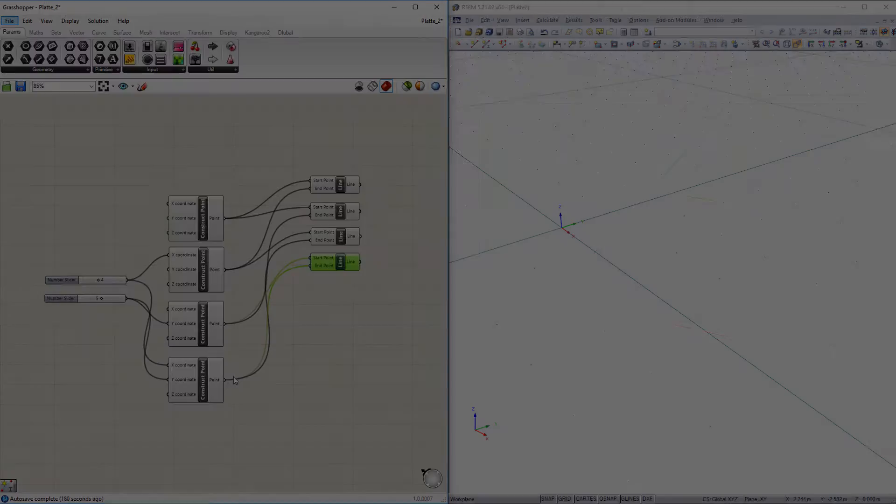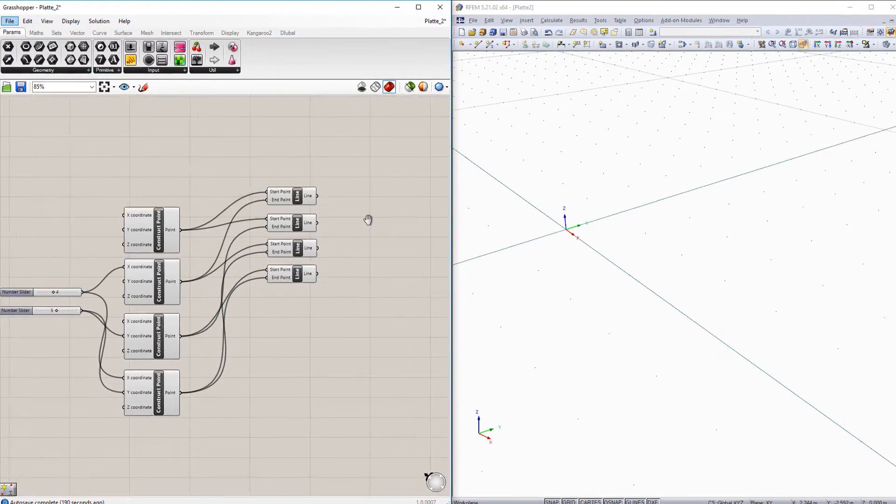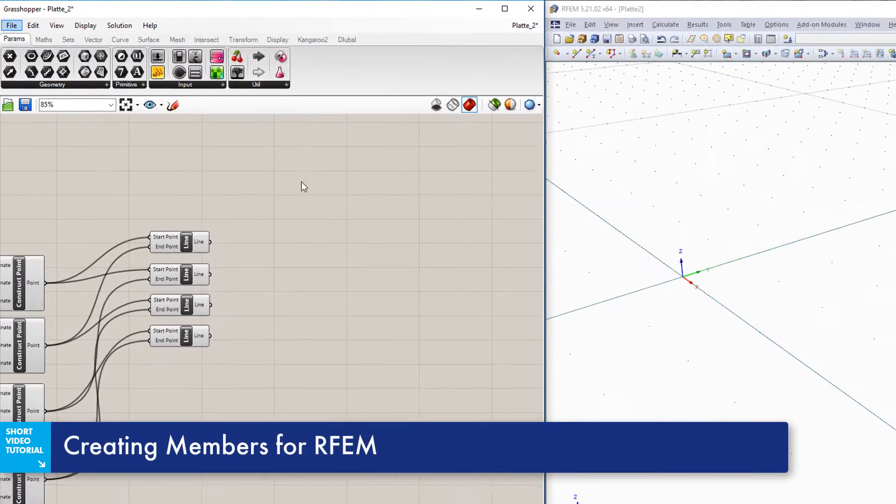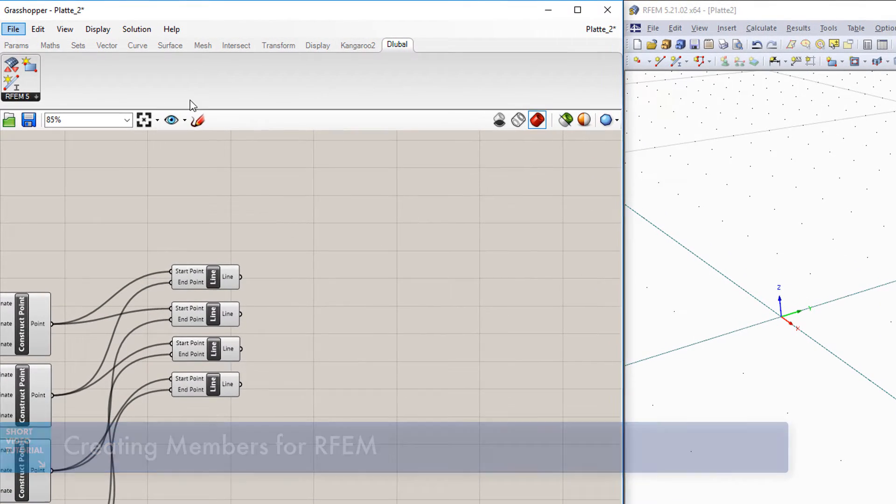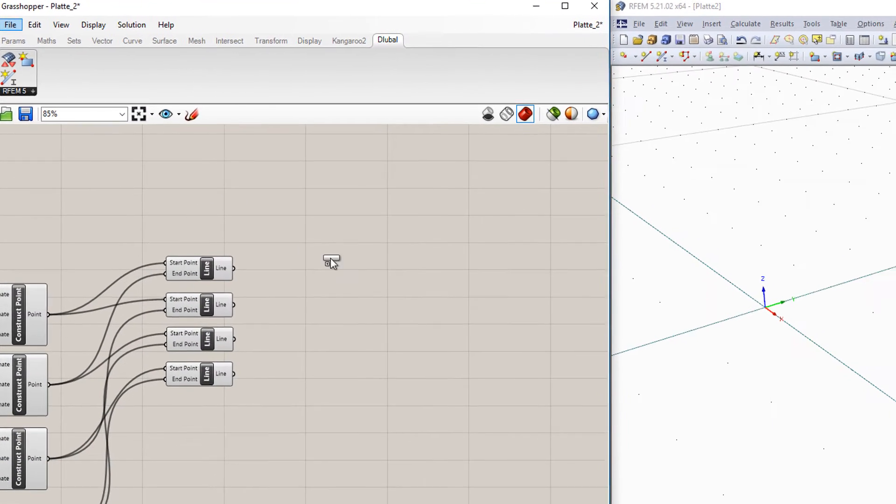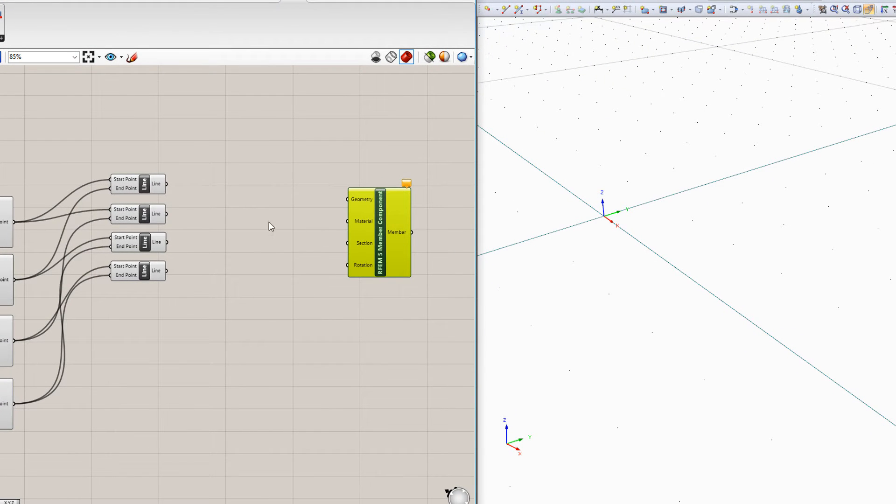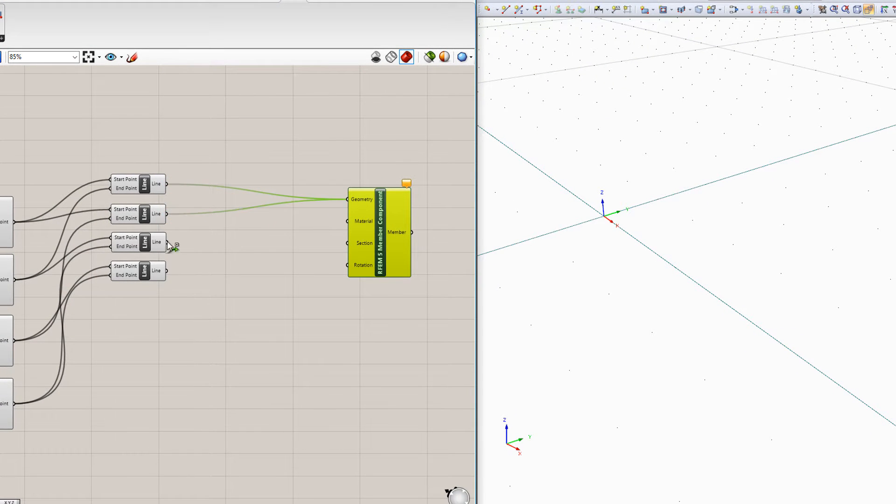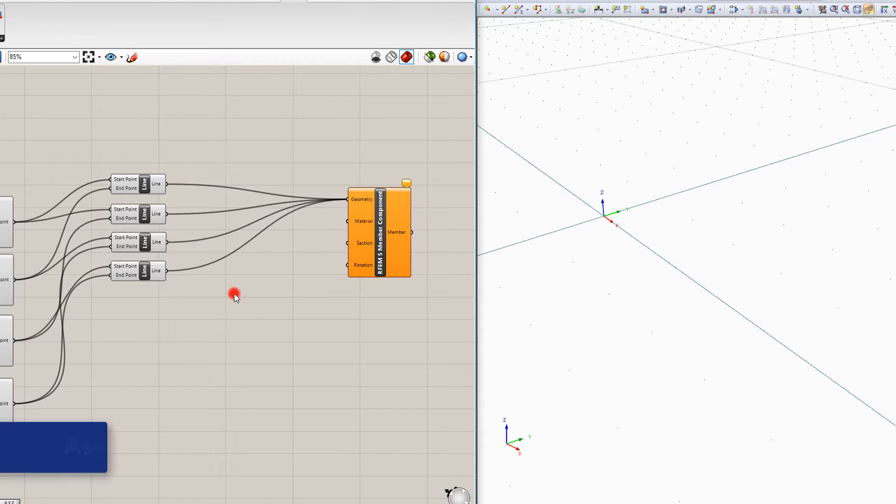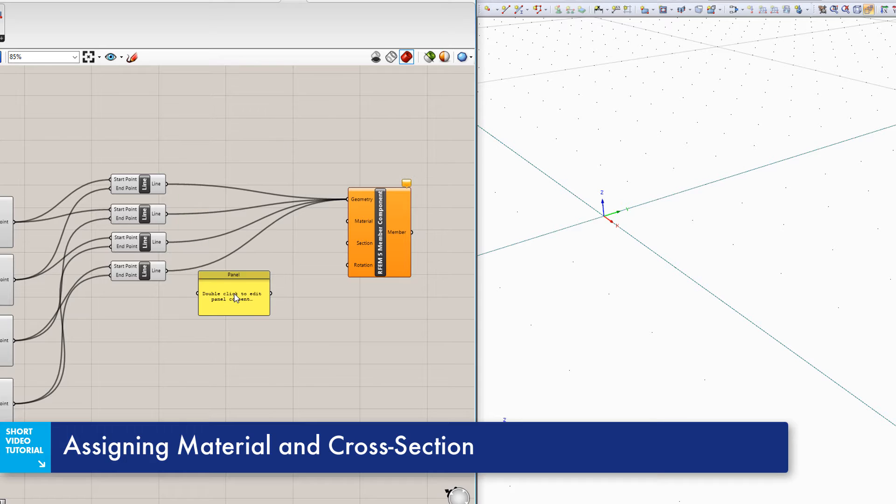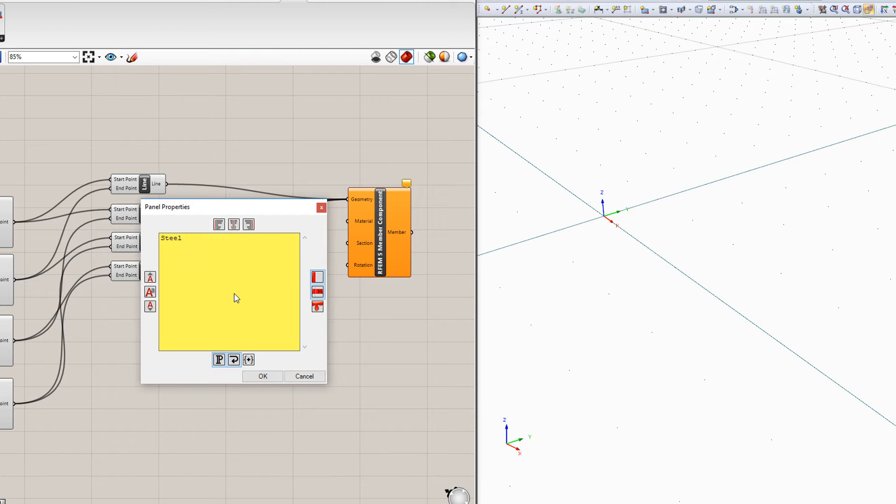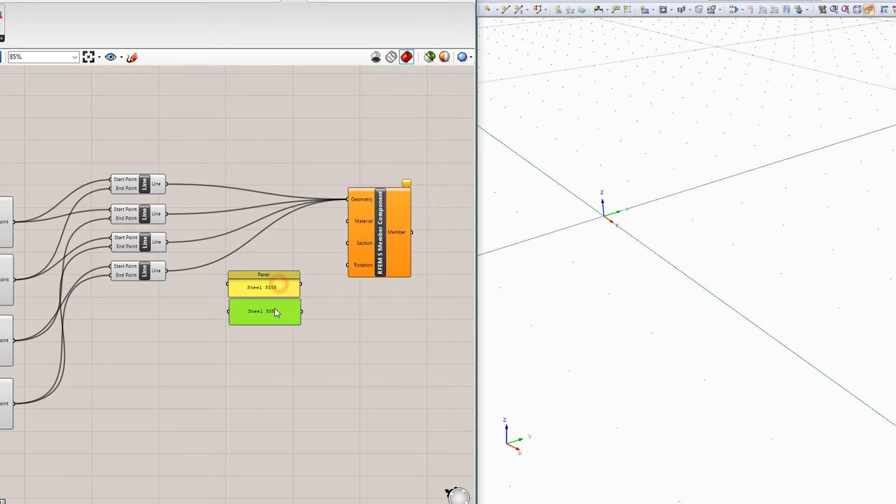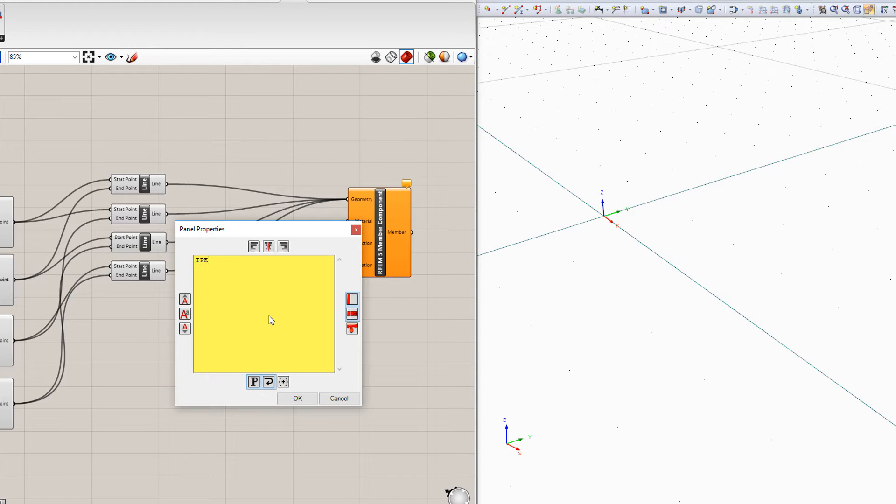To create members for RFem, insert the glueball component member. You can find it in the glueball tab, which will be released with the interface in Grasshopper. Connect the line components to the member component and define the member geometry. Afterwards, define material and cross section using the panel component. Make sure that you use the RFem terminology. This information is then linked to the member component.